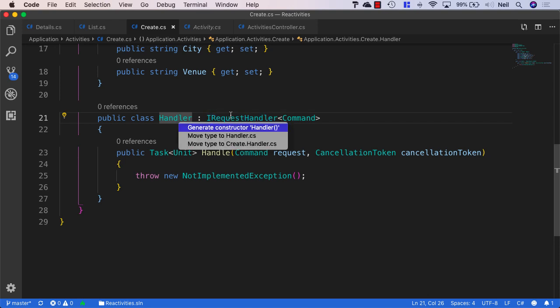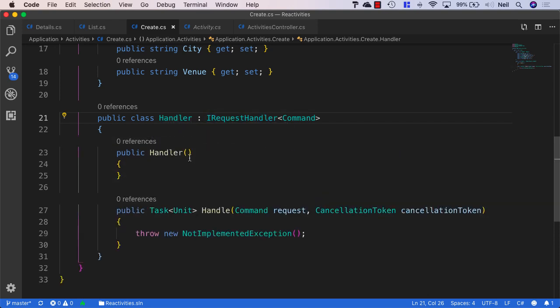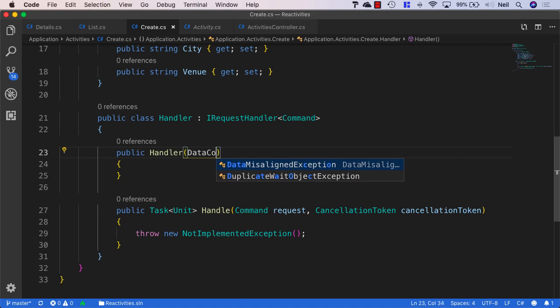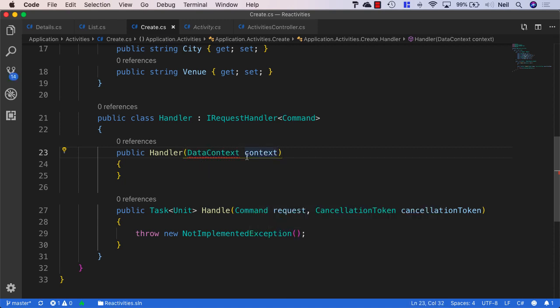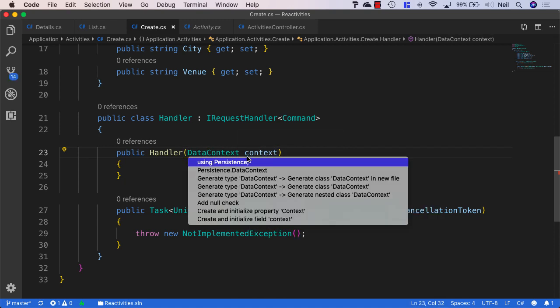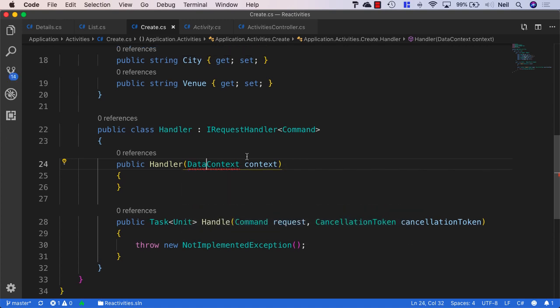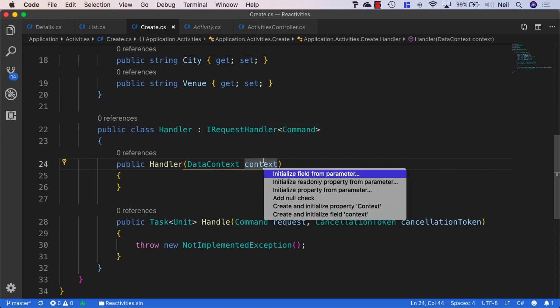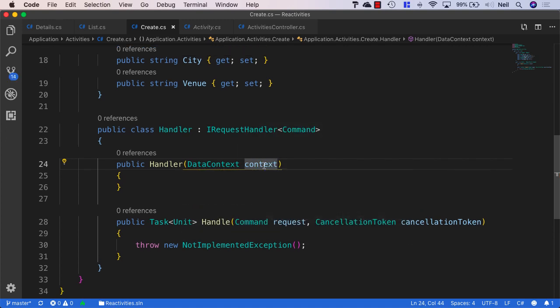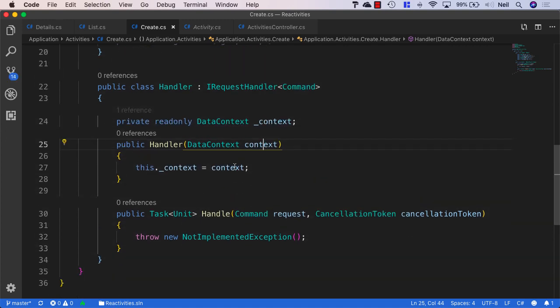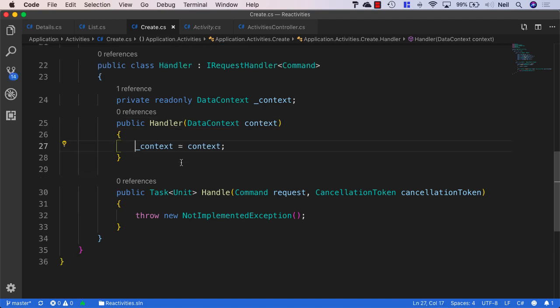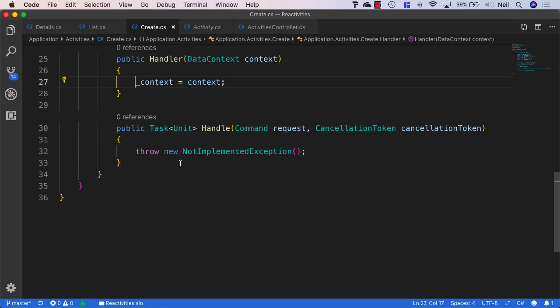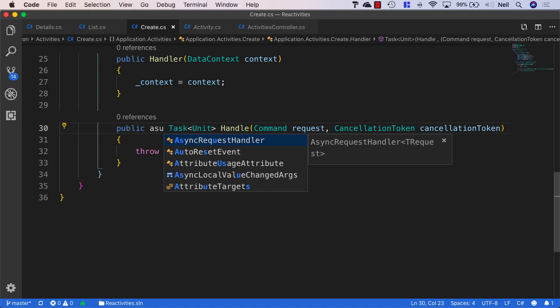So I'm just going to generate the constructor for the handler. And I'm going to pass in DataContext, just as we have been doing in our other handlers. And I'm going to bring in persistence. And I'm going to initialize the field from parameter, just as I've been doing it before. And we'll also make this an async method.